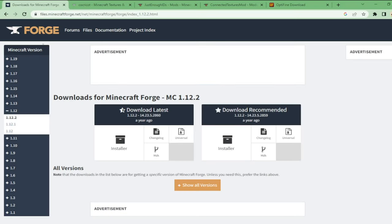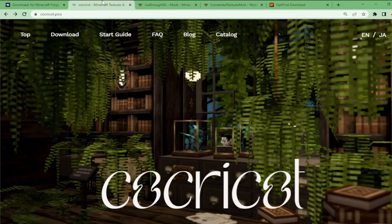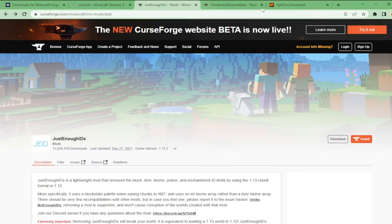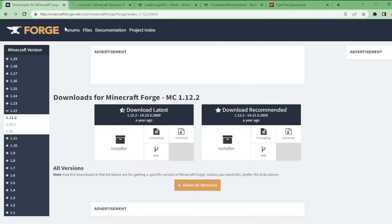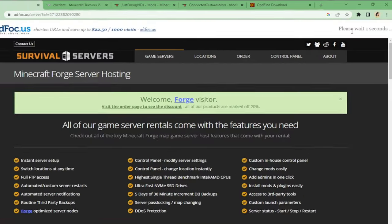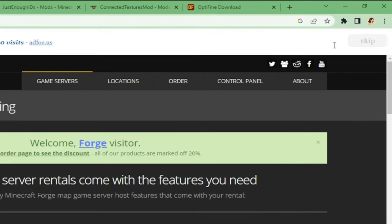Okay, so now we're going to download all of the necessary stuff in order to make CoffeeCart work. Don't worry, they're all right in the description box below. Firstly, the most important, Minecraft Forge. Click the installer and there will be a countdown here. You just have to wait for it and skip.